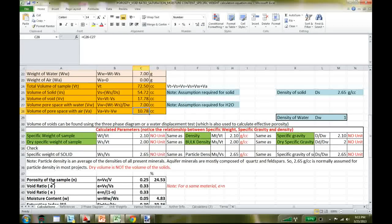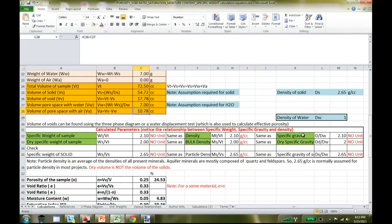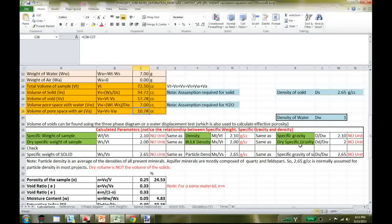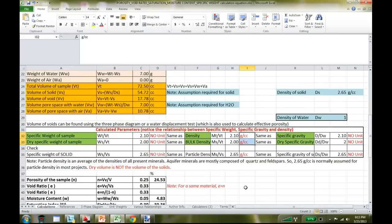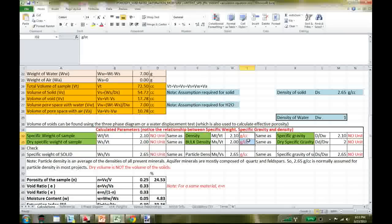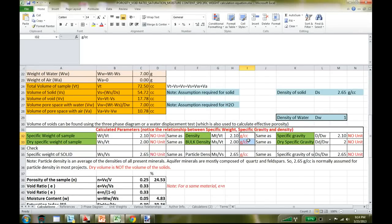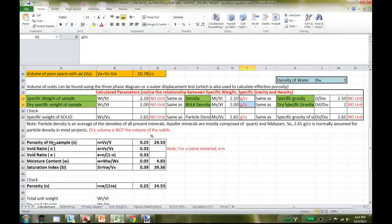Before calculations, note that sometimes they will ask for specific weight, dry specific weight, bulk density, or specific gravity of the sample. One important thing: whenever you have the word 'specific' attached, there is no unit — it's always a ratio. Only densities will have units, such as grams per cc in SI units.